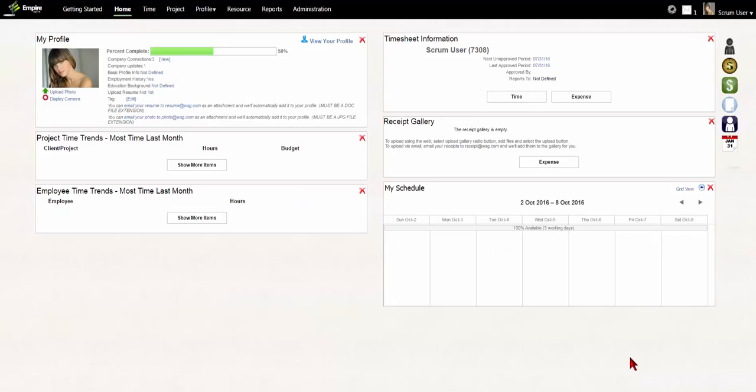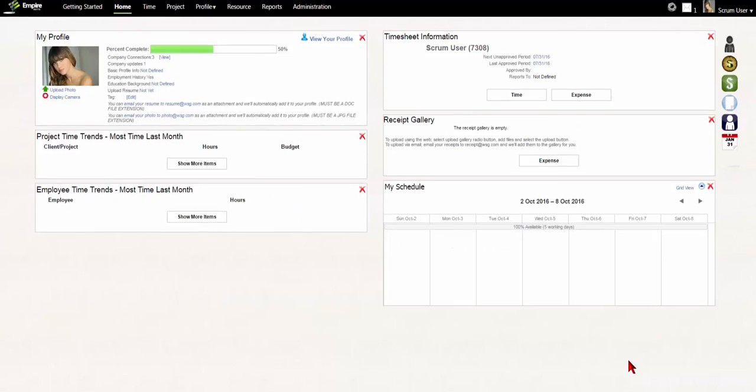This video tutorial will demonstrate how to create activity types. First, log in to your account.